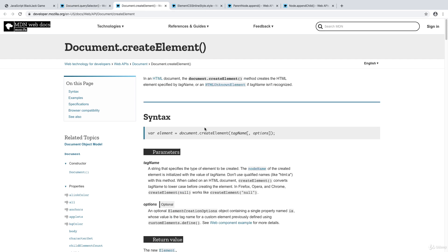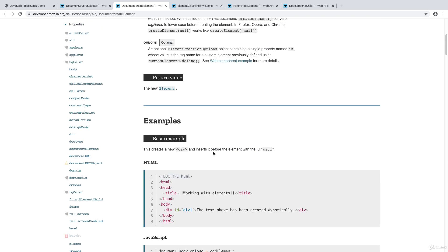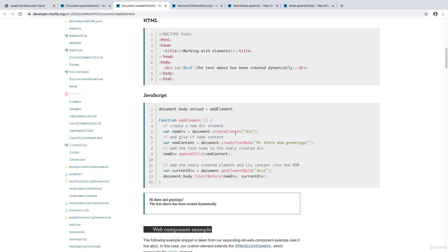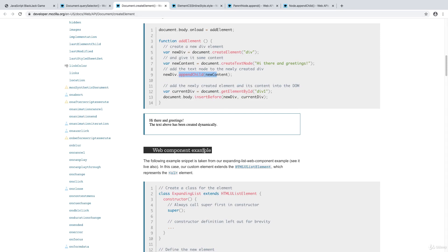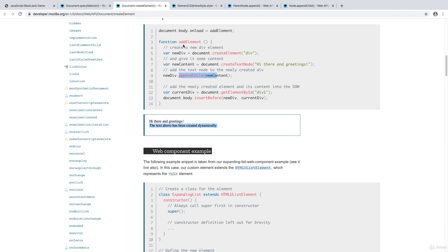We're also going to be using createElement. This allows us to create elements using JavaScript dynamically, and we can apply some properties to those elements. We specify the different type of elements we want to create — in this example, they're creating a div. Using document.createElement, it creates a div, adding in some text node content, and then using appendChild to append that content into the main container, outputting it on the page.